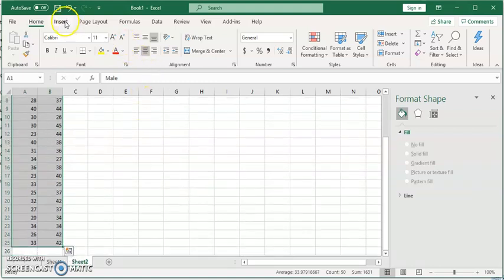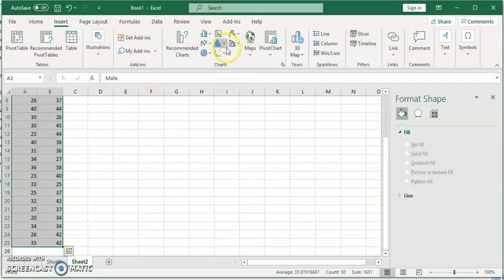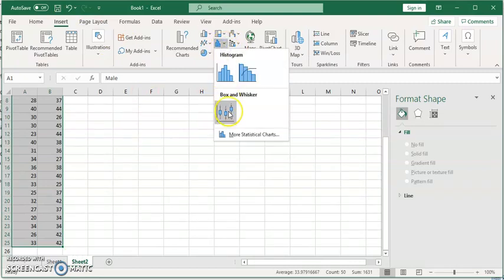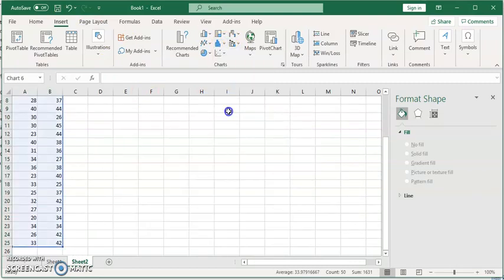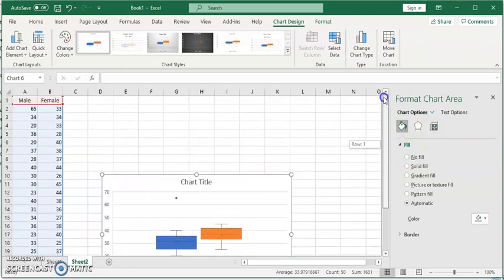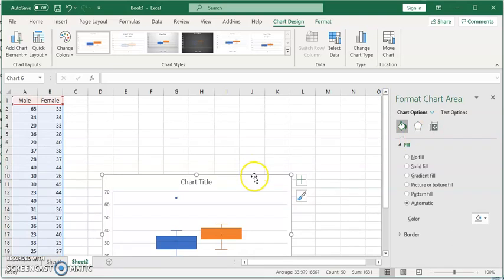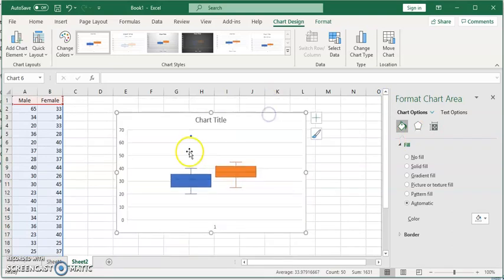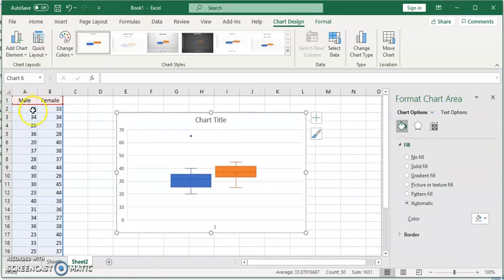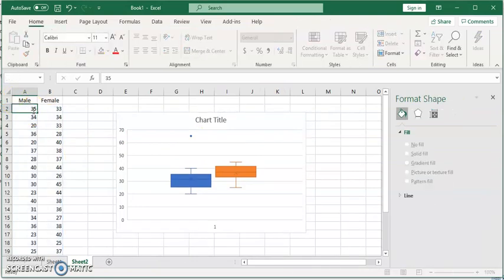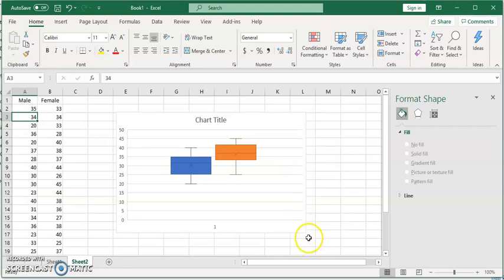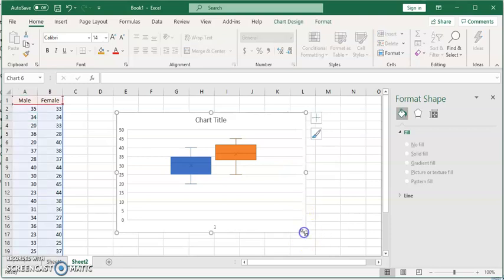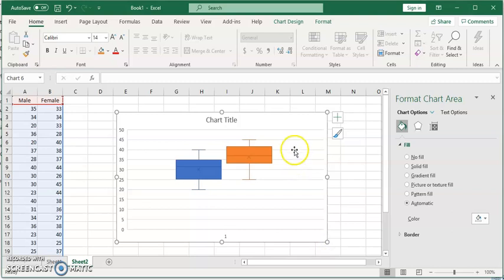We go to the same place and choose the box and whisker plot. Excel will determine that you have two data sets and choose different colors for each one. You can see we still have the outlier for the male data. Let's remove that so we can simply compare both sets.